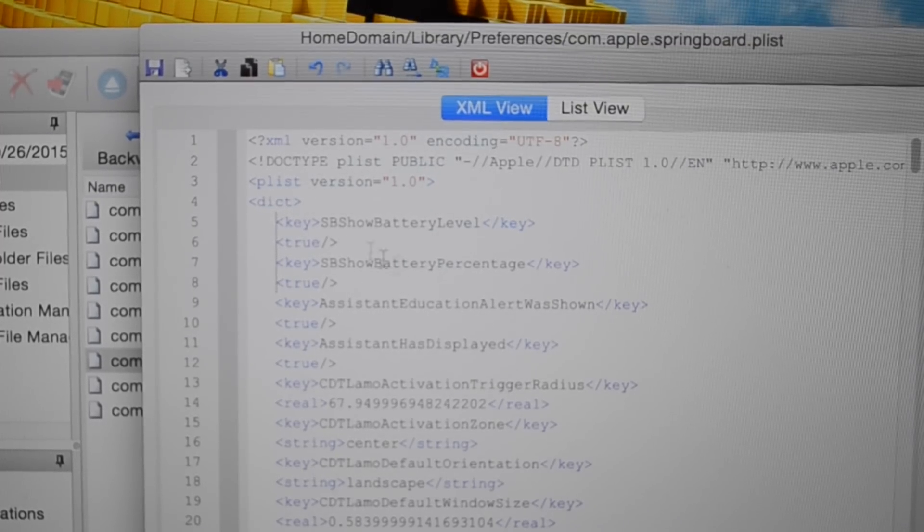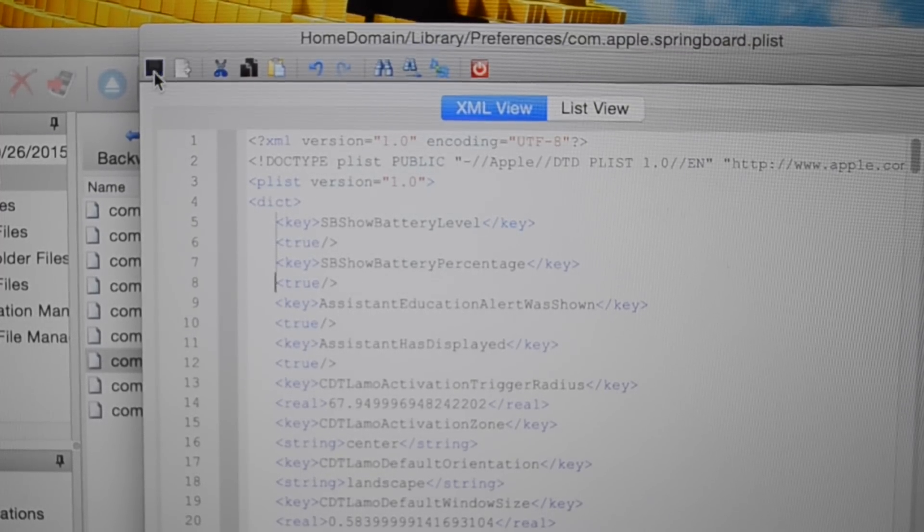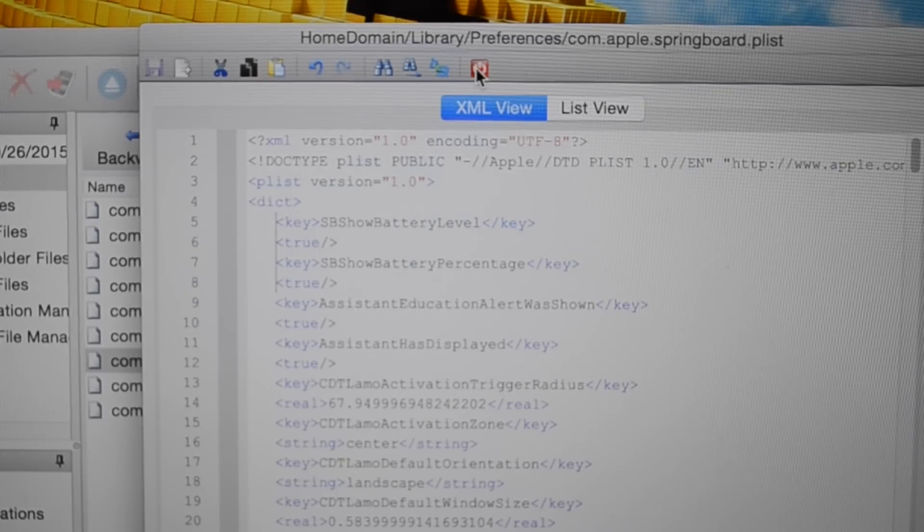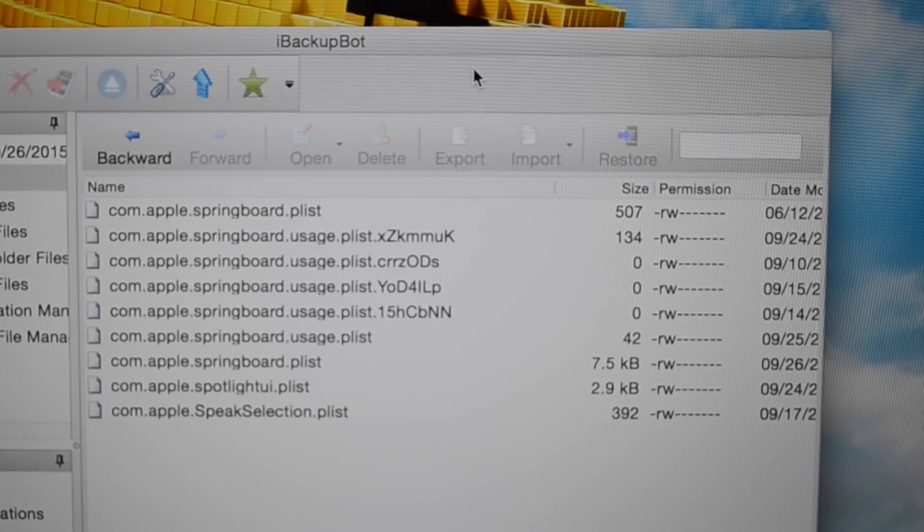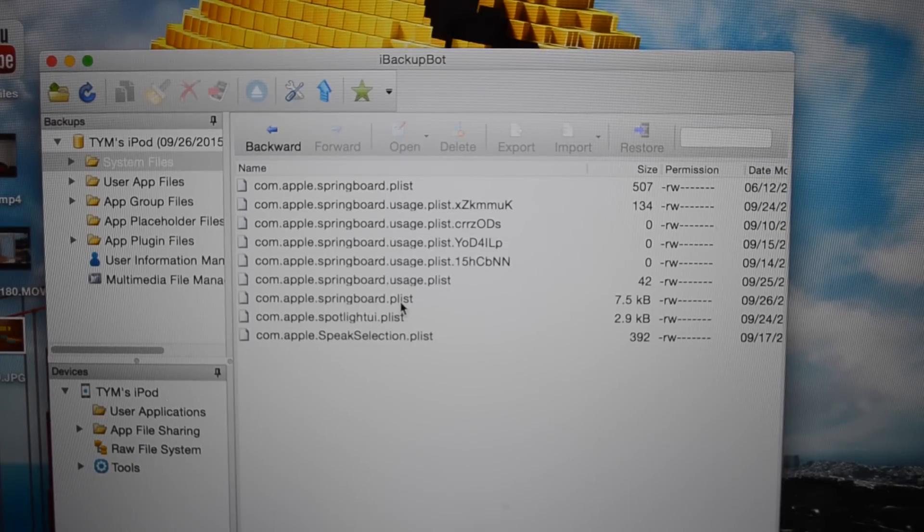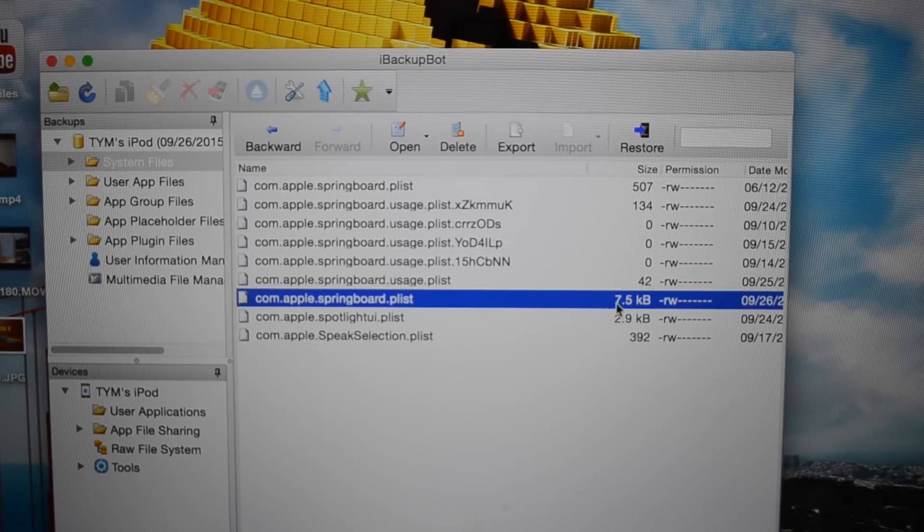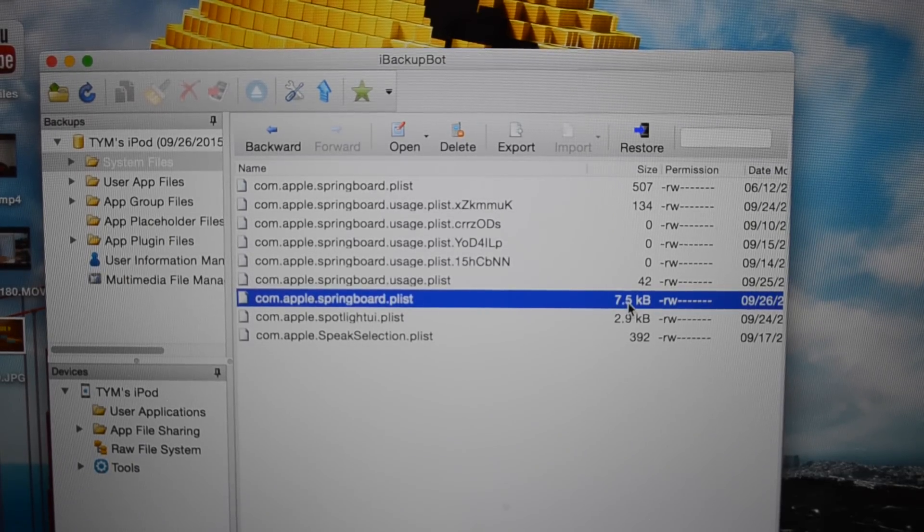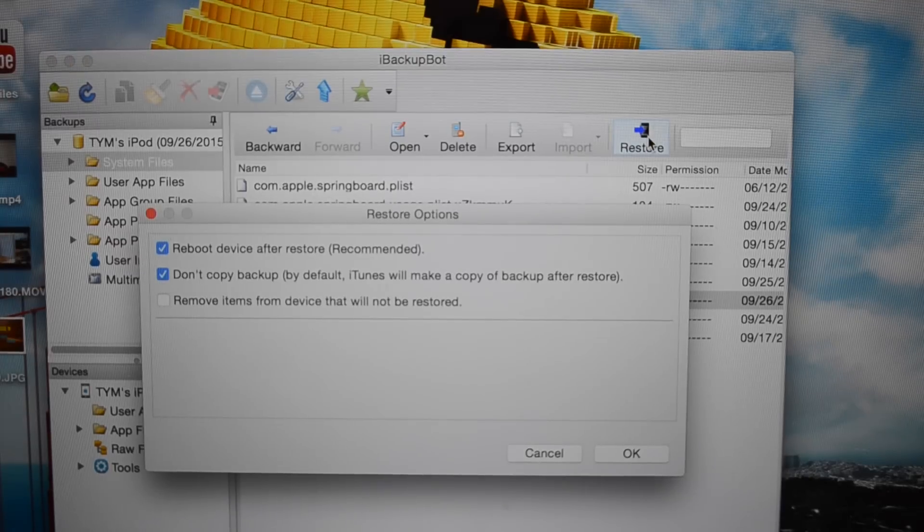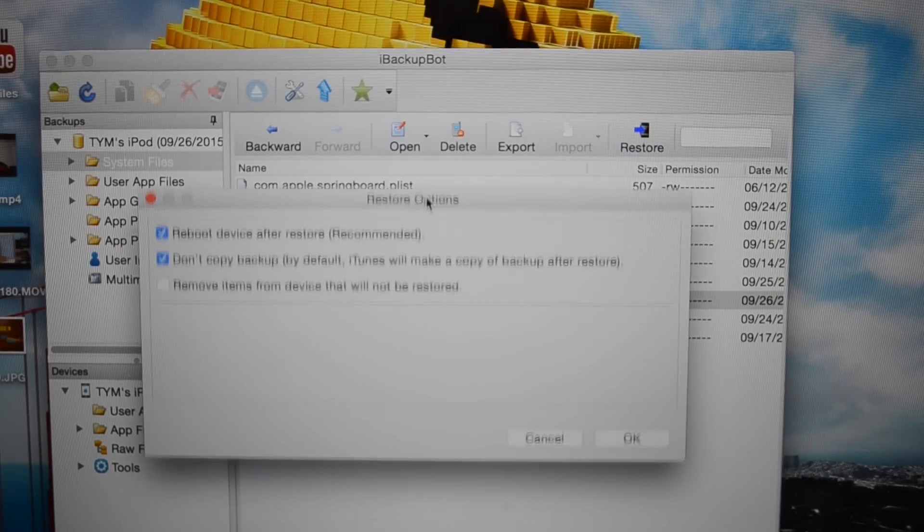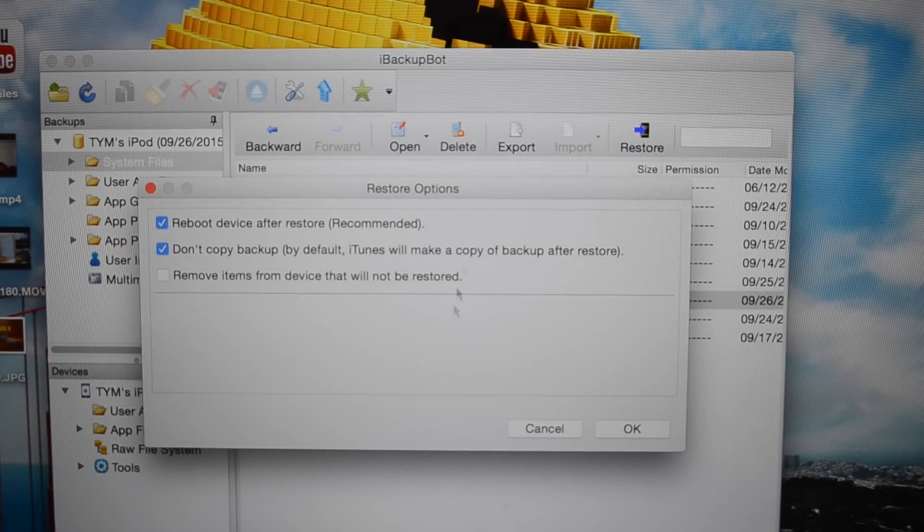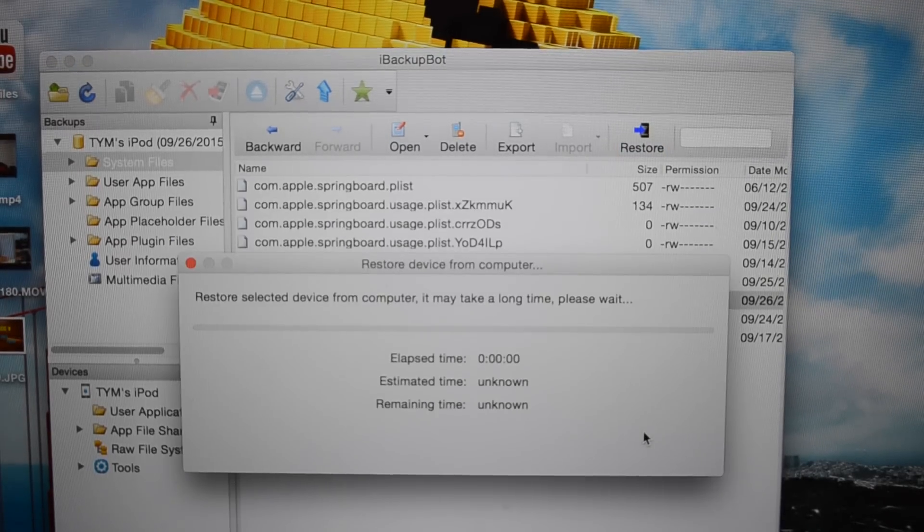Once you have everything lined up, hit this save button up at the corner right here and click the red exit button. Once you've done that, select that file that you just modified, 7.5 kilobytes, hit this restore button in this window. This pop-up should show up, just leave these options at default and hit OK.